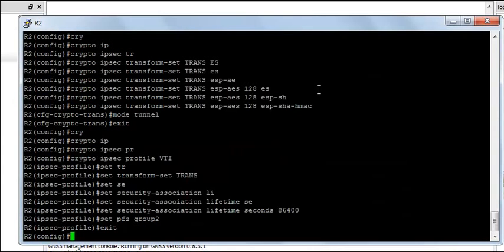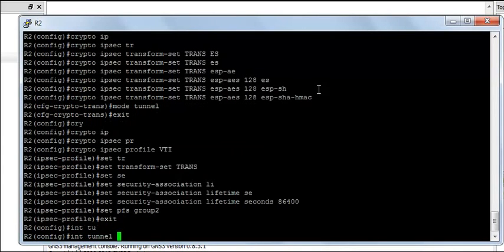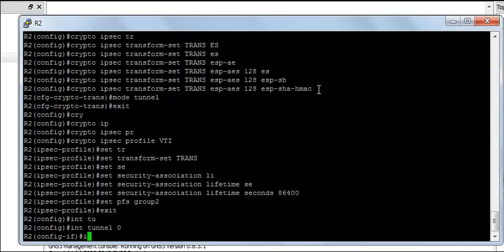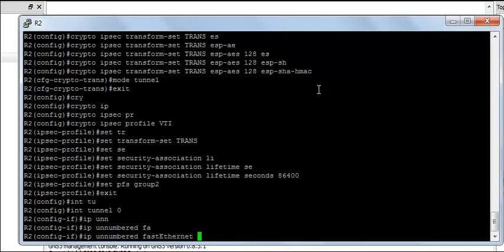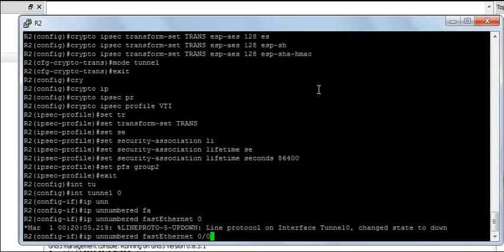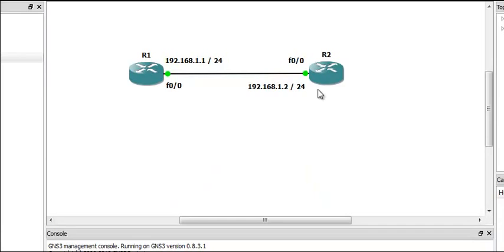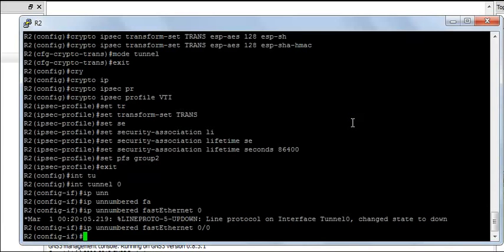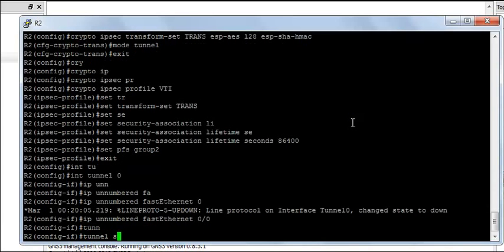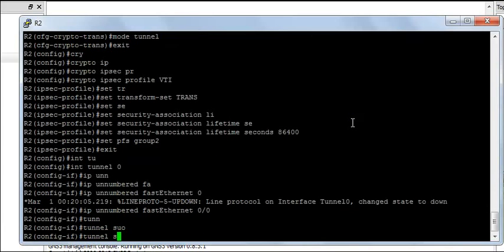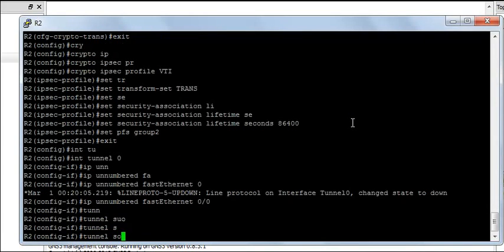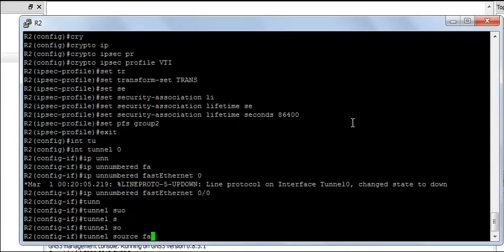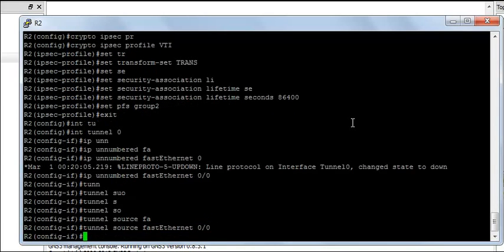Exit, hop onto router R2, interface tunnel 0, IP unnumbered fastethernet 0-0. You can see here and the tunnel source is going to be fastethernet 0-0.